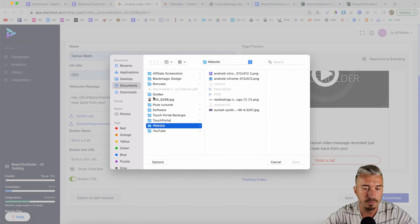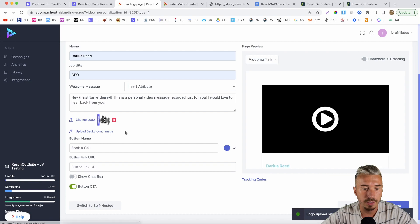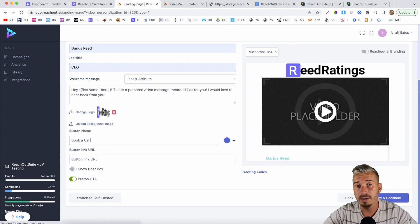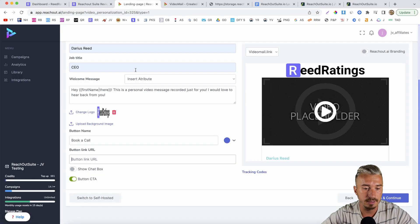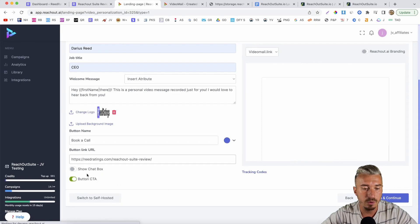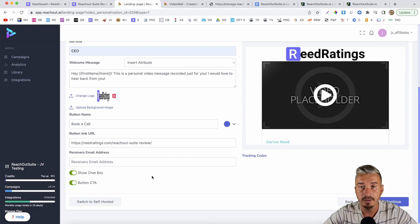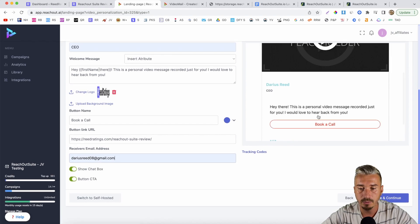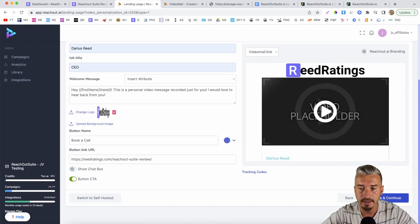Then you want to add your name, job title — let's go with CEO. This is where you add your message, which will appear on the landing page. You can upload your logo and also a background image. Then you want to name your call to action — let's say 'book a call' or 'book an appointment'. You can add your redirect link in the button link URL field. You can also enable a chat box, which allows your prospects to contact you in real time by adding your email address. I'll leave it off and click save and continue.